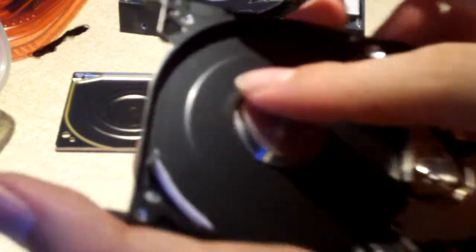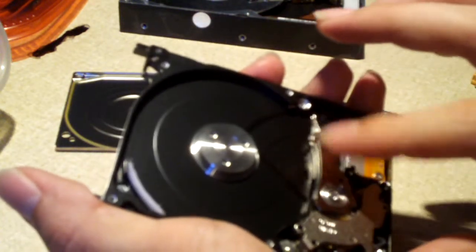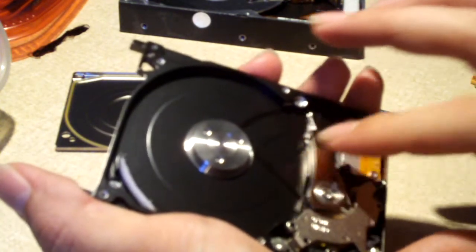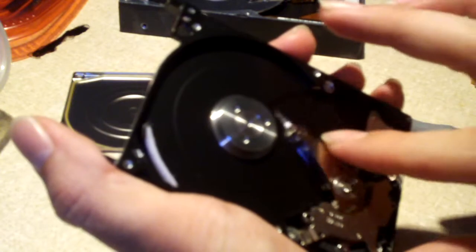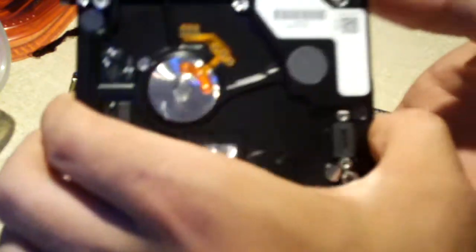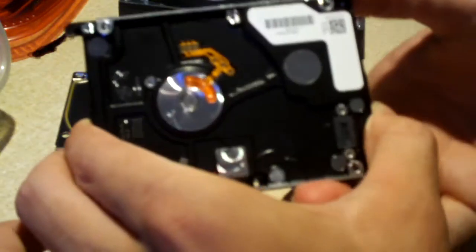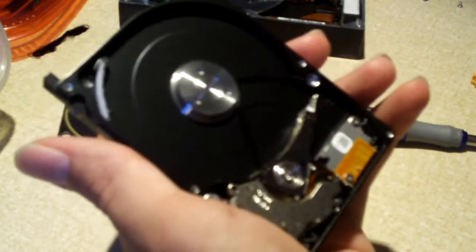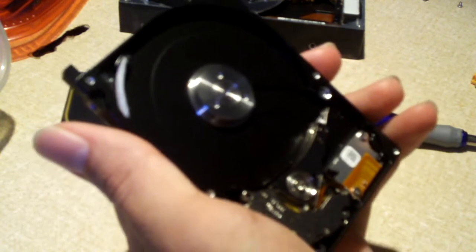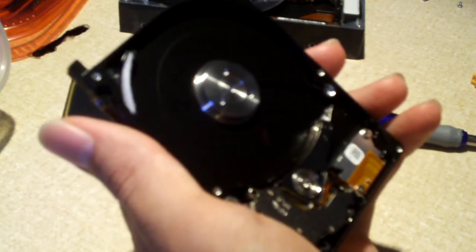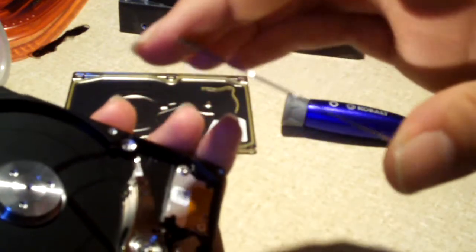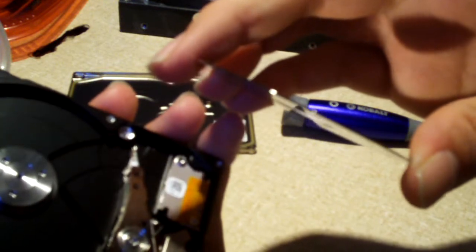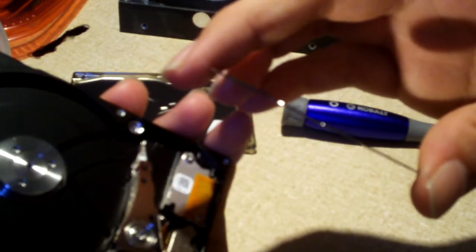And here's the read head. So anyways, here's a general idea of how things look inside of a notebook hard drive, two and a half inch hard drive. There's your platter, very thin. Let's have a look at this, how thin that is. Extremely thin.